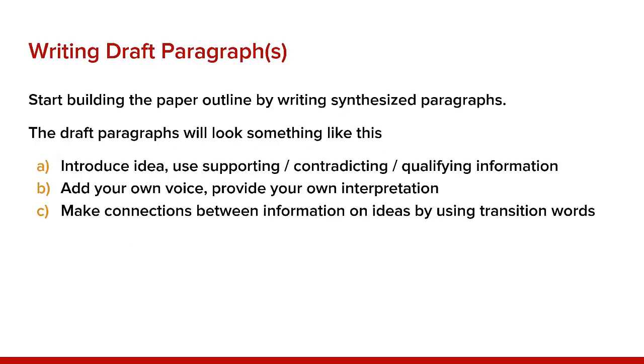To write the draft paragraph, start by building the paper outline. The draft paragraphs will look something like this. First, introduce the idea. Use your supporting, contradicting, or qualifying information. Add your own voice and provide your own interpretation. And then make connections between information and ideas by using transition words.